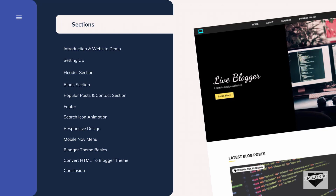Then we have the footer section, followed by animating the search bar using JavaScript so it appears when you click the search icon. After that, I'll show you how to make the whole design responsive using media queries, and how to add mobile navigation using JavaScript. With that, the design is complete. The next section is blogger theme basics, where I introduce how a blogger theme is structured and how it works, and then I'll convert our design into a blogger theme.